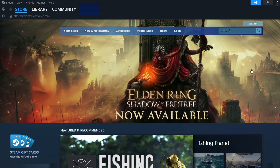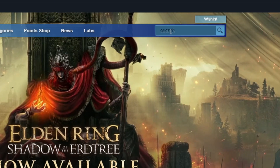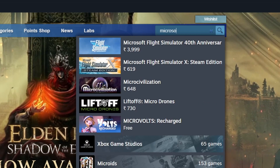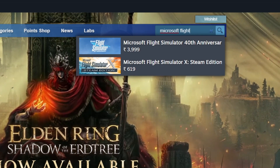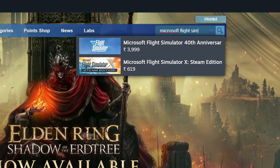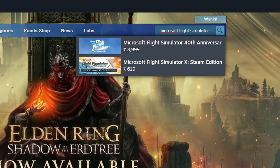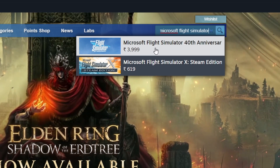With Steam open, use the search bar at the top to look for Microsoft Flight Simulator. Press Enter, and you should see it in the search results.